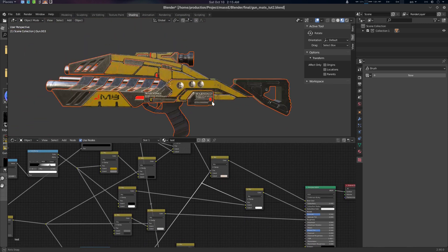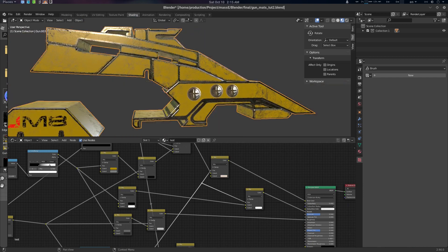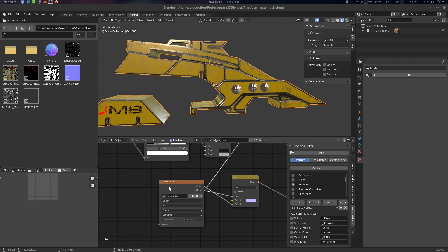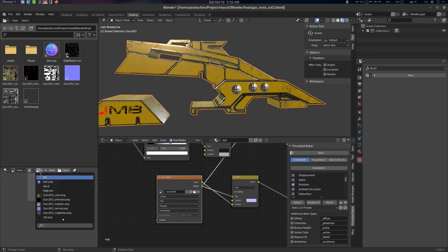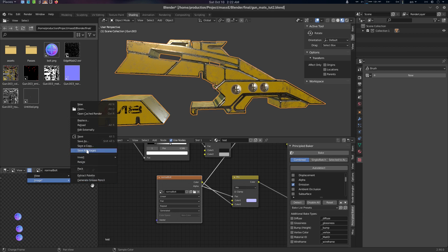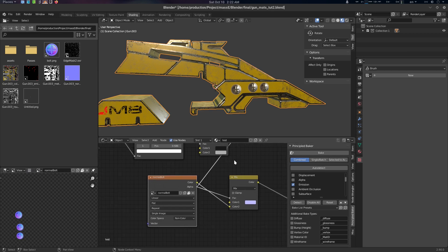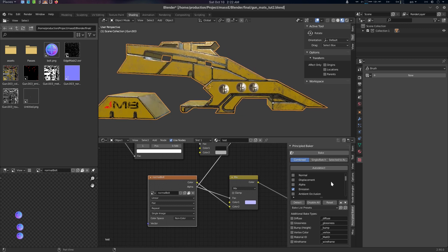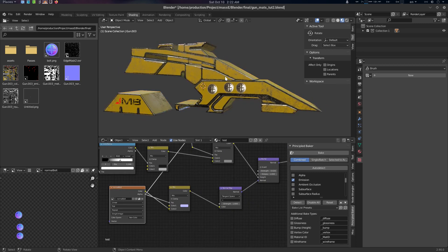Before baking, I forgot about saving the Normal Bolt after texture painting. Go to the Normal Bolt image, then Image > Save All Images. There we go — now it is saved.